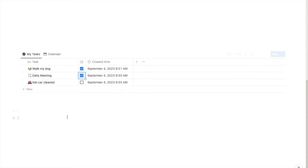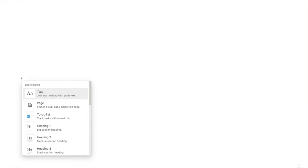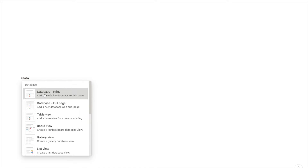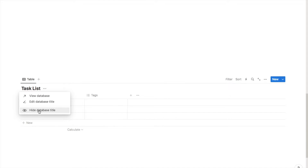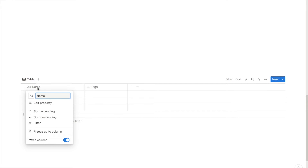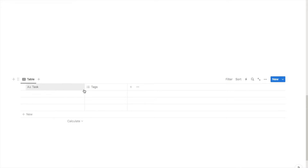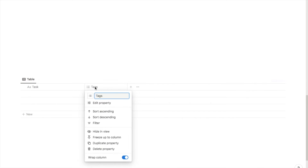Next I'm going to show you how to set up a recurring task using this database as an example. The first thing we're going to do is type forward slash database and select database inline. I'm then going to name this 'task list' and click on the three dots to hide the database title. I'm going to change the name of this column from 'name' to 'task', and also delete the default tags property by clicking on it and hitting delete property.